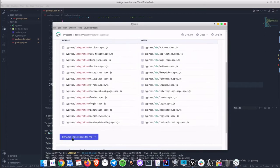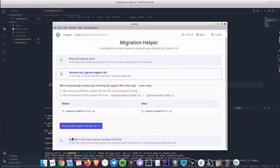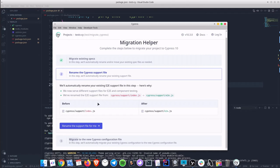Click rename button and it will take us to the second step that automatically renames the support file. The reason is that from now on Cypress supports two different support files according to test types that could be end to end or component testing.